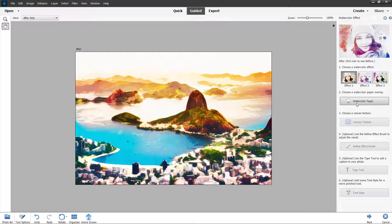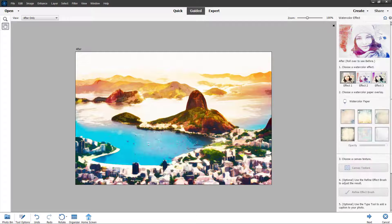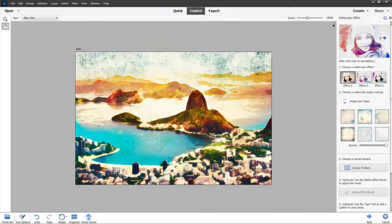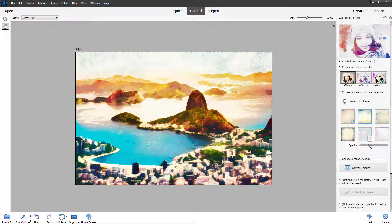You can see that watercolor paper is an option. Click it and choose the watercolor paper you want to apply. Instantly, the image starts looking like a watercolor.